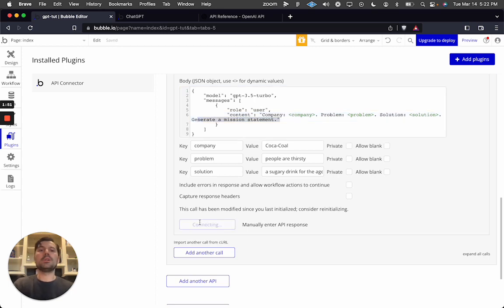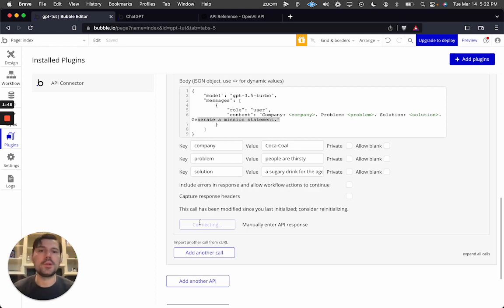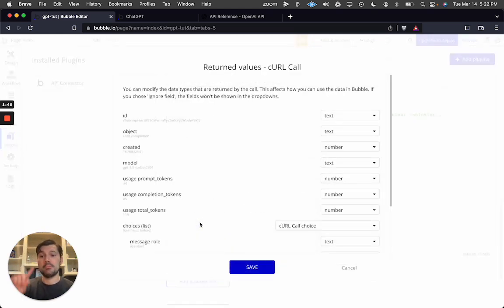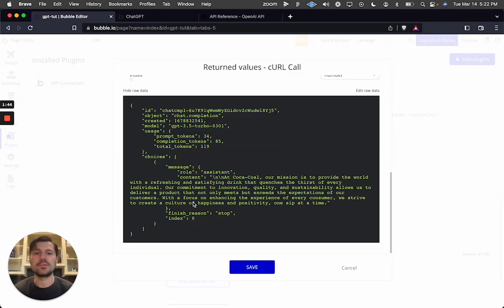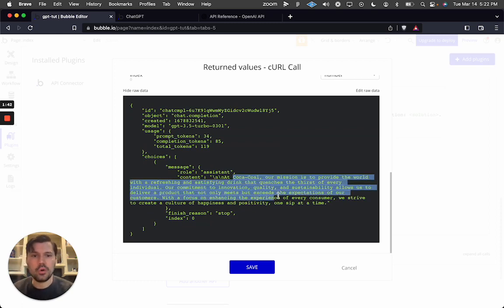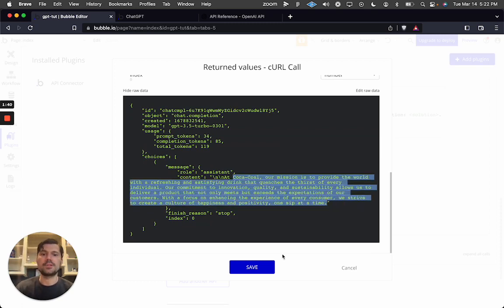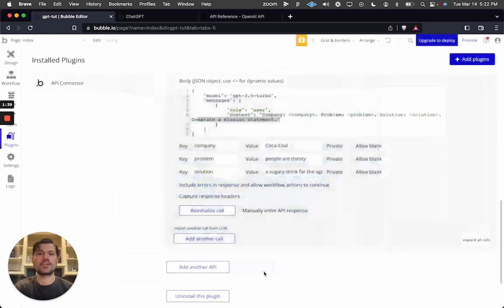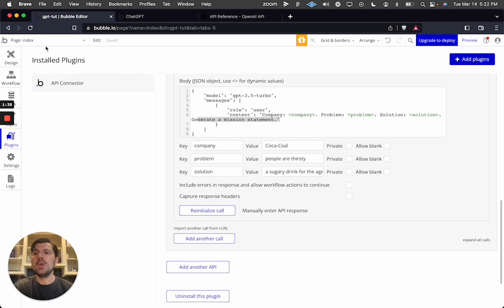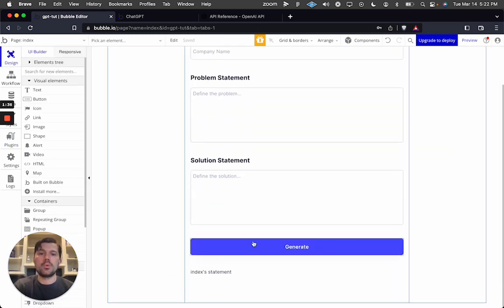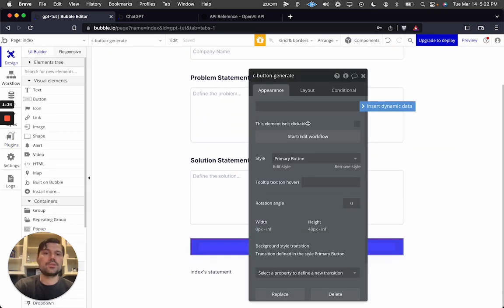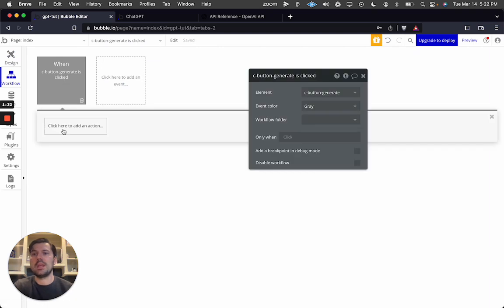If we re-initialize the call, we get back a response — in this case a mission statement based on those values. As we can see, 'Coca-Cola — our mission is to provide...' and so on. Let's go back into our UI.